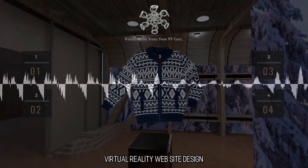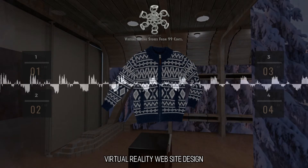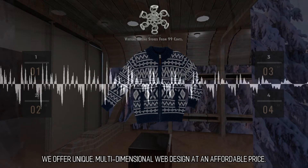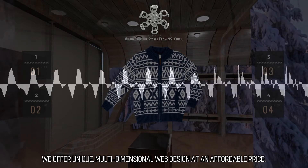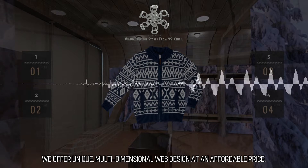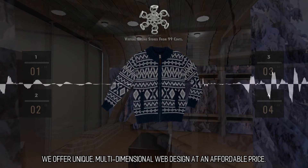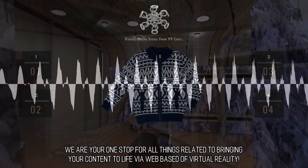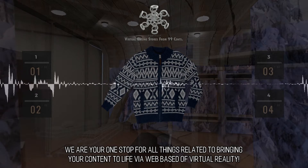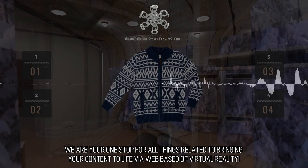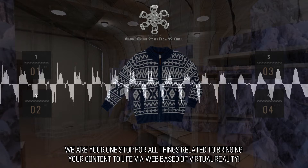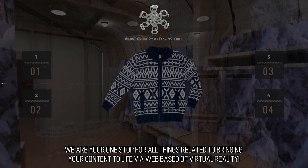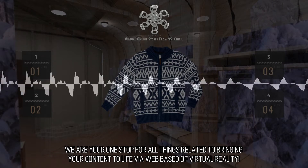Virtual reality website design: We offer unique, multidimensional web design at an affordable price. We are your one-stop for all things related to bringing your content to life through web-based virtual reality.